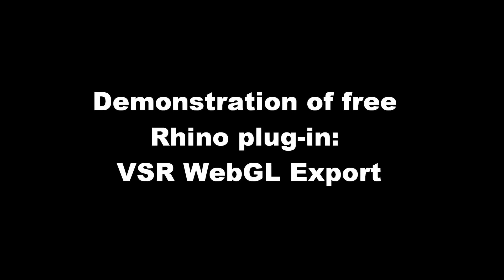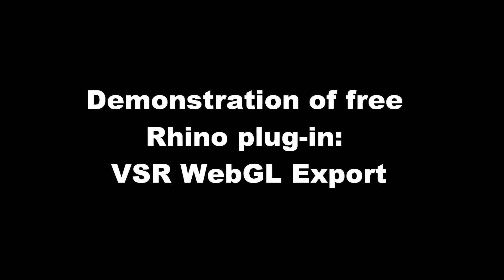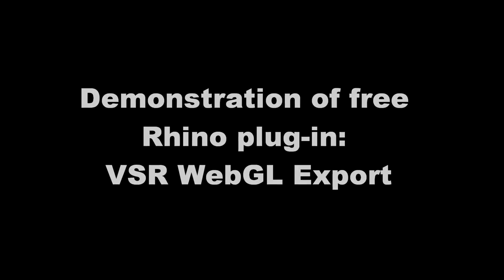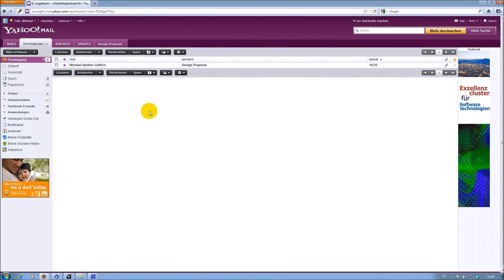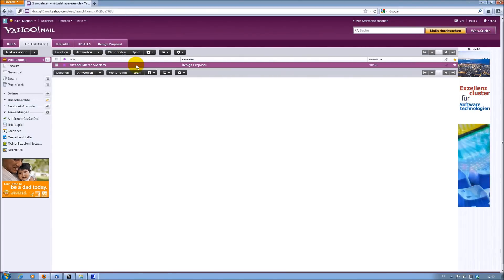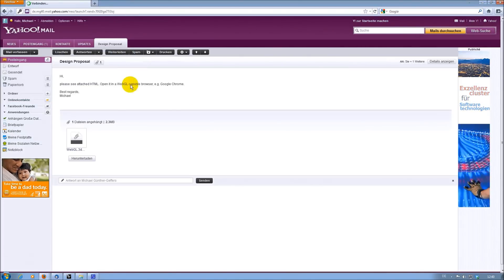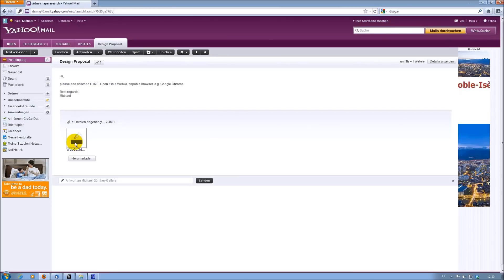It allows you to create a 3D HTML page from your Rhino model, so the person viewing it online or receiving it via email doesn't need to have Rhino.